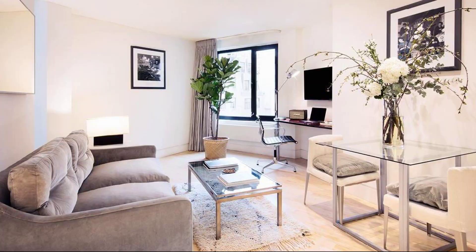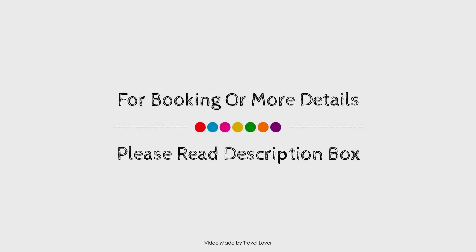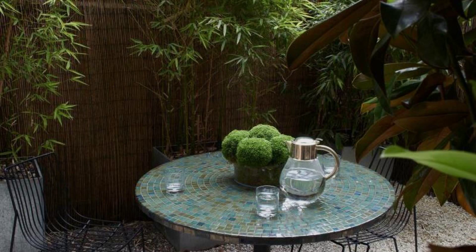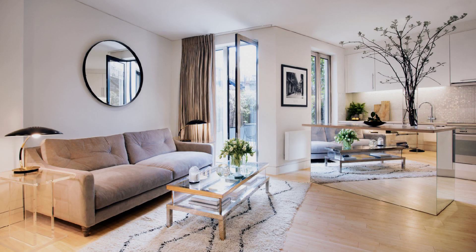Check-out time of this property is 11am. If you have stayed in this property, please share your experience in the comment box. For booking or to get more details about this property, please go to the link in the description.